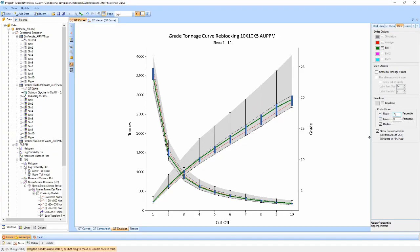In this view, the median and control lines do not correspond to a single simulation but represent the variability across all simulations for each cut-off. A box and whisker plot can also be overlaid for each cut-off to further illustrate distributions.